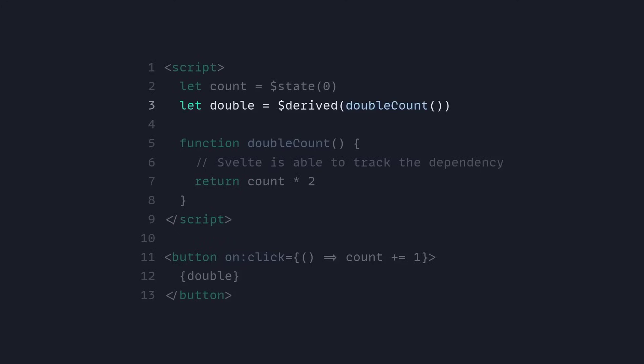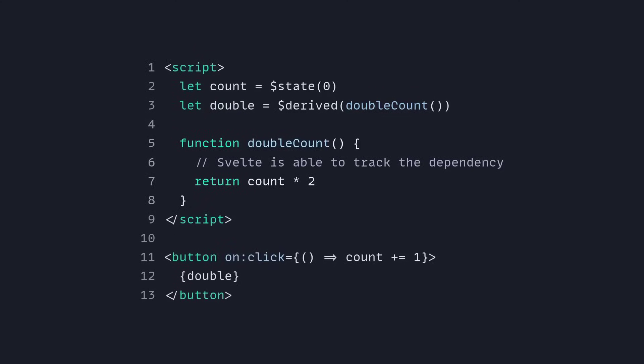But now instead, using runes, you can use the derived and now you can pass the function directly. And because this is a signal under the hood, Svelte is able to track it. So now you can say double count and Svelte is able to track the dependency. This is going to update as intended.